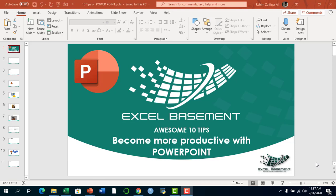Hi, this is Rahim Zulfikareli from Excel Basement Private Limited. In this video we will learn 10 amazing techniques to become more productive with Microsoft PowerPoint. I hope that at the end of the video, when you go through all these 10 awesome tips, you will become more productive the next time you are creating presentations in your organizations or presenting somewhere else.